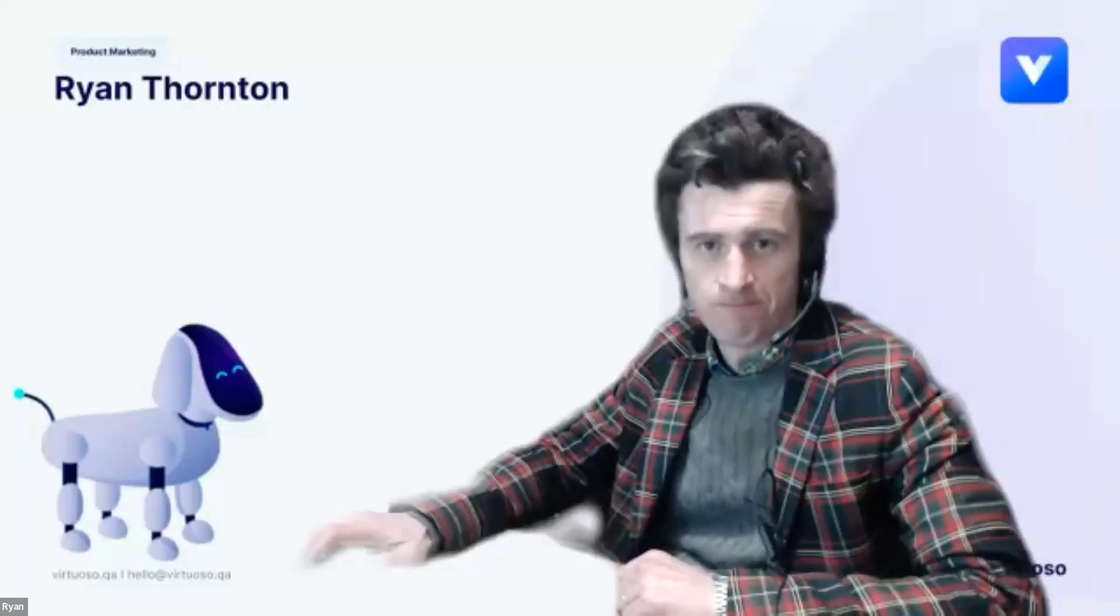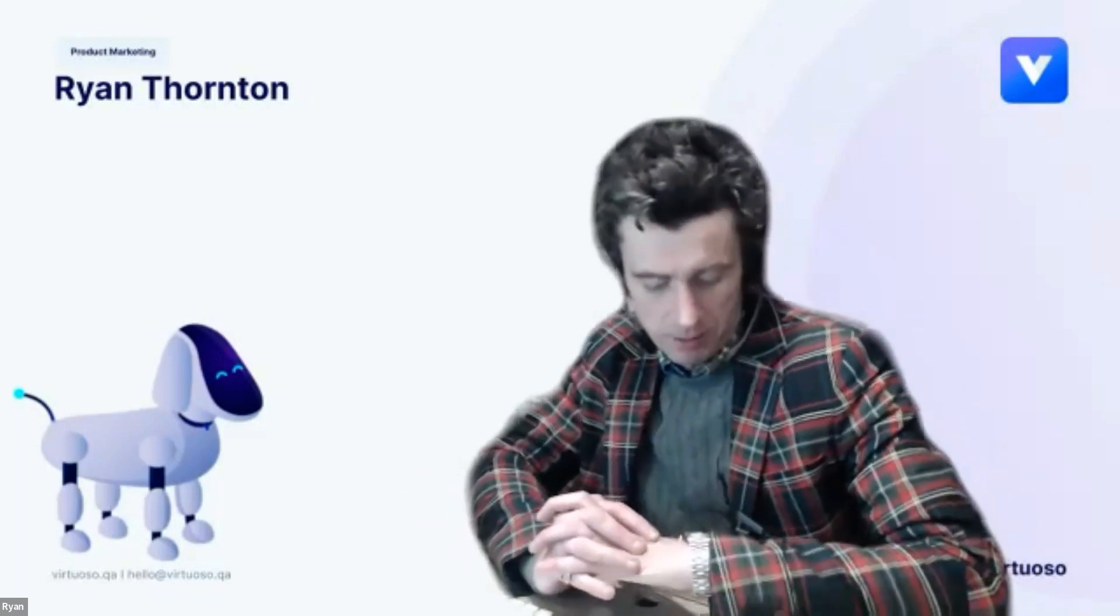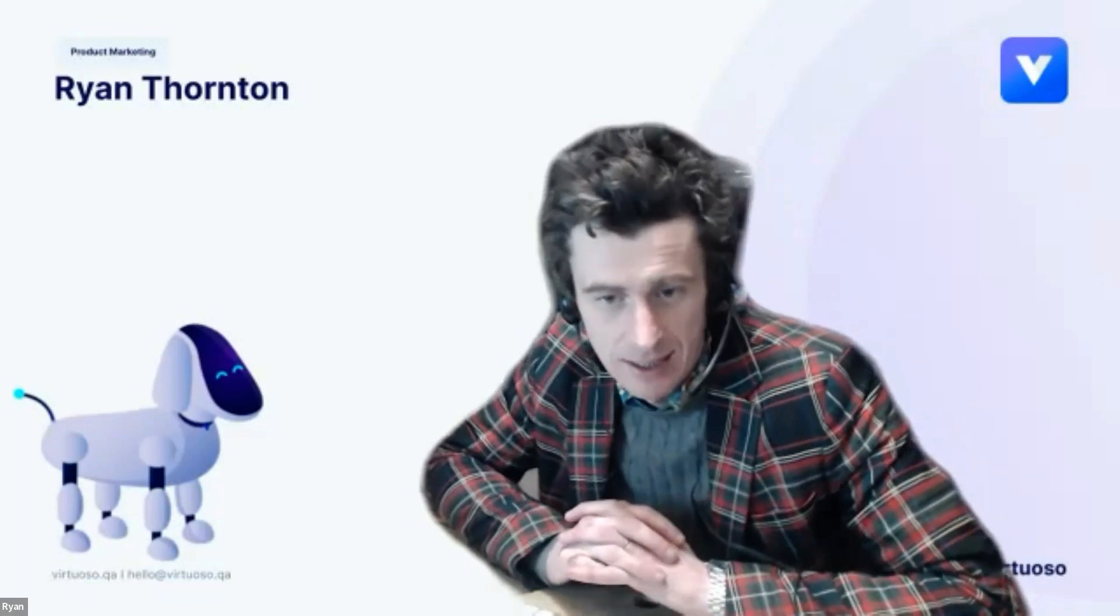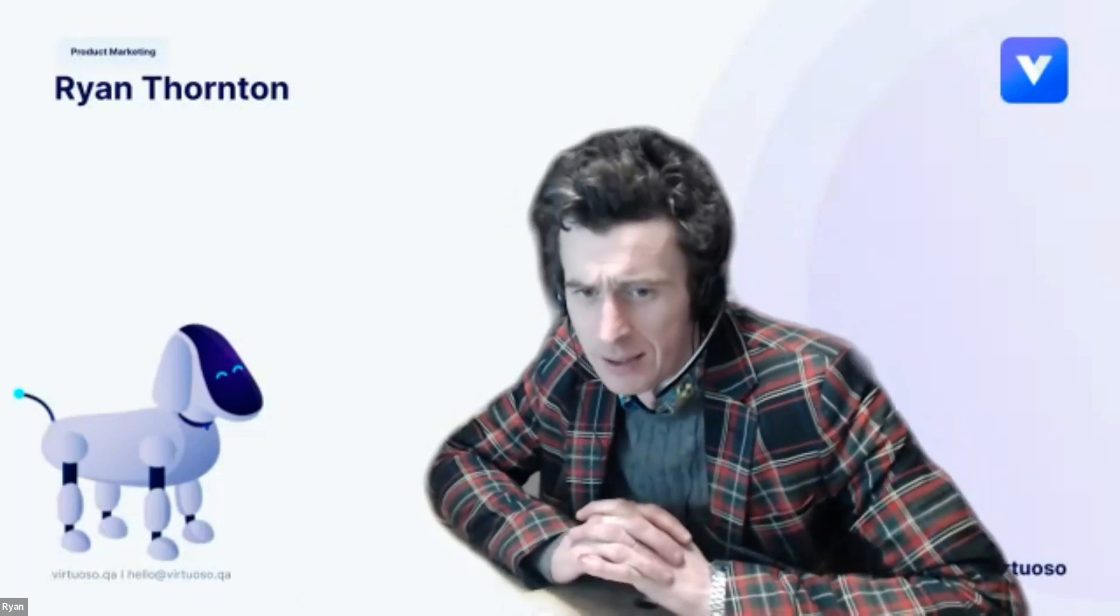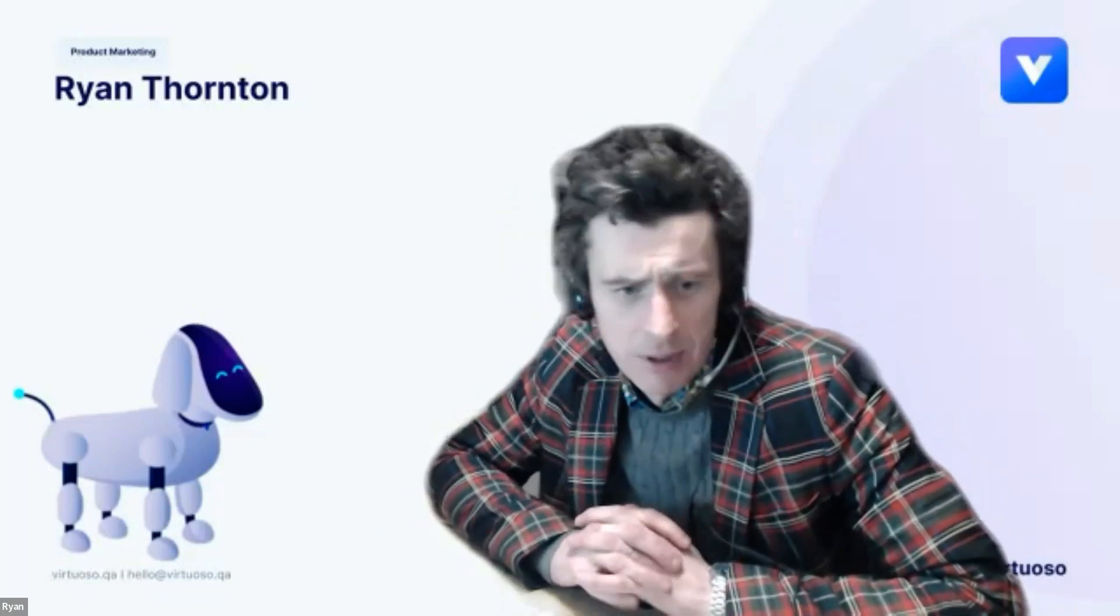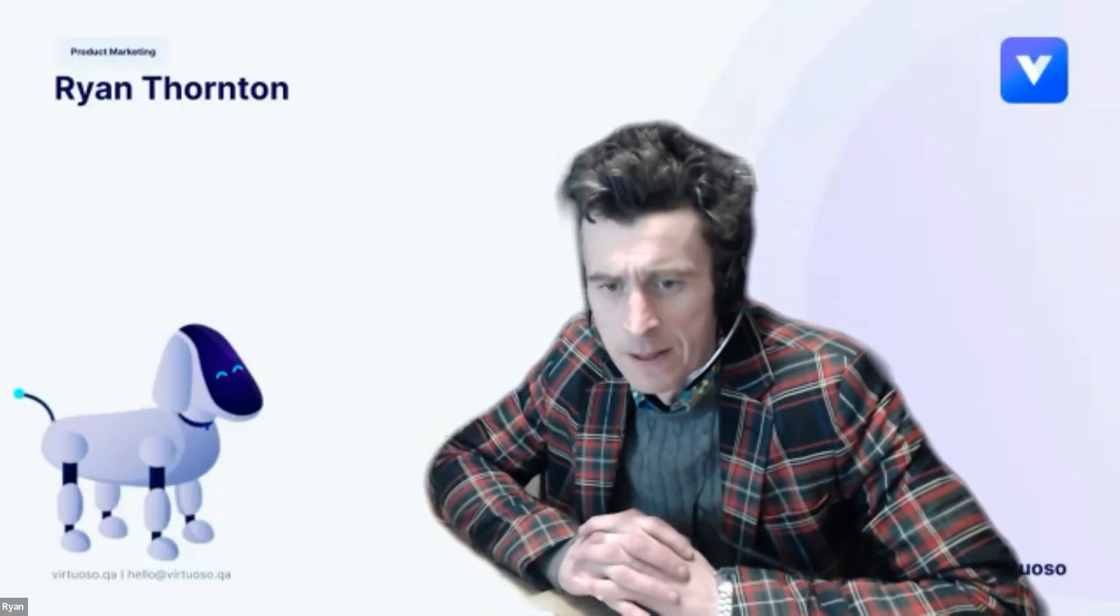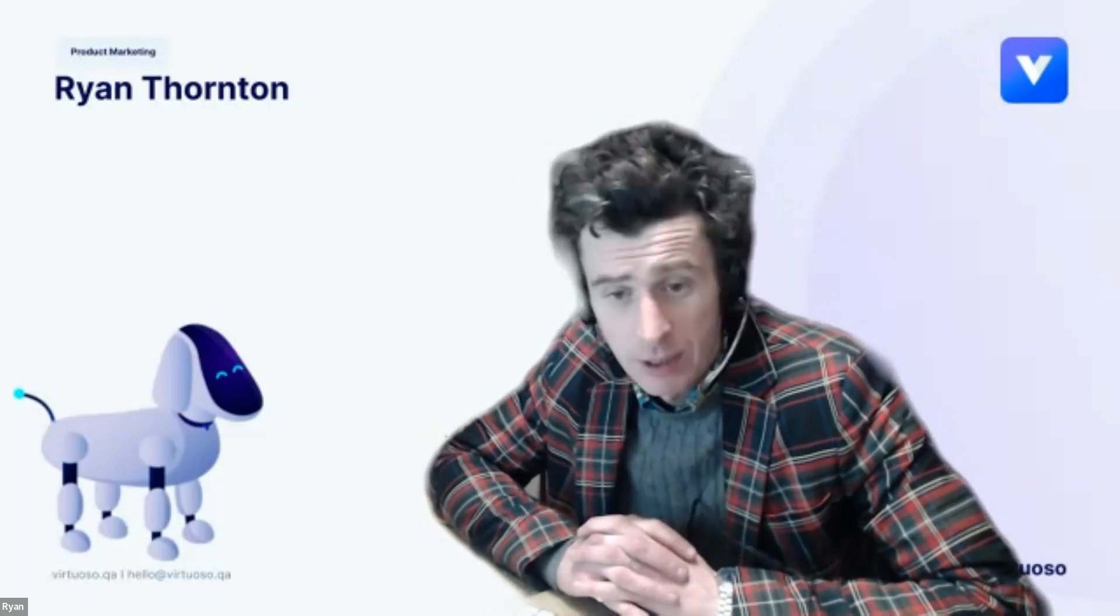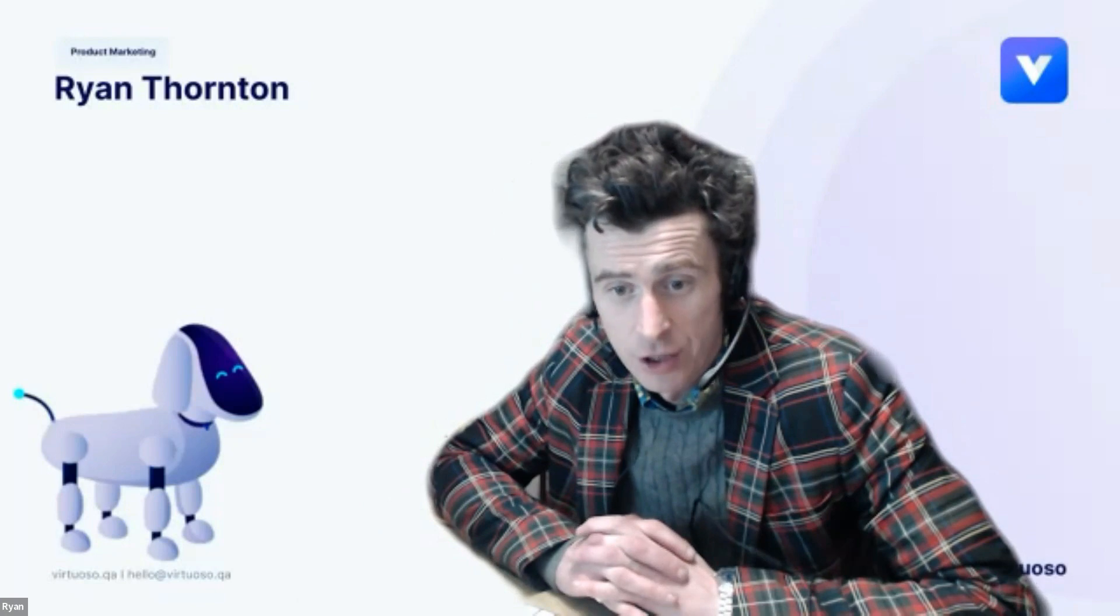Wonderful, thank you James. We do have time for maybe one or two questions if anyone would like to ask anything in the Q&A panel. I appreciate that it was a rather abstracted version of the talk, but as James there said, please do get in contact if you want to know anything more or would like to see in action and use Virtuoso in anger. There is a free trial at virtuoso.qa.